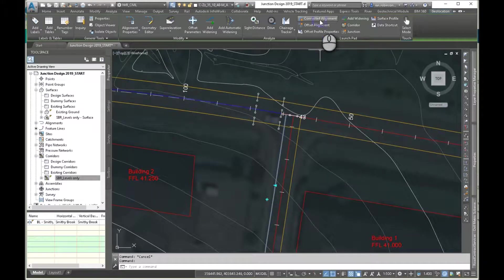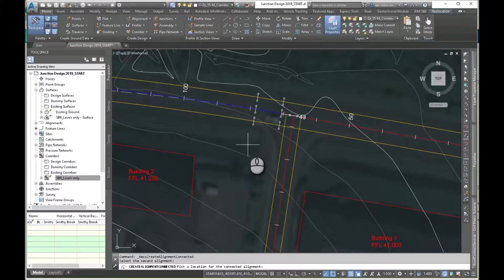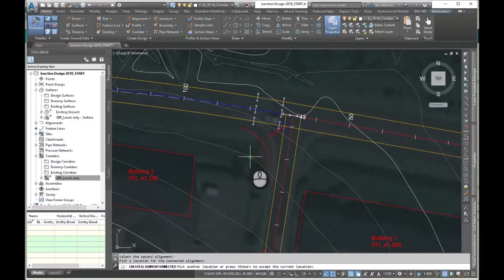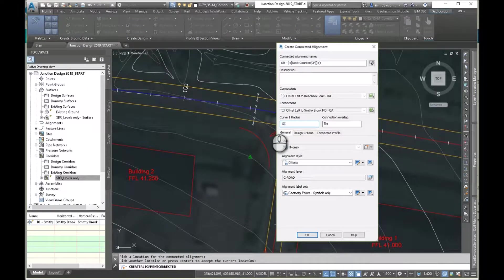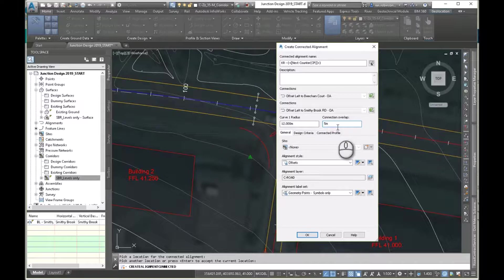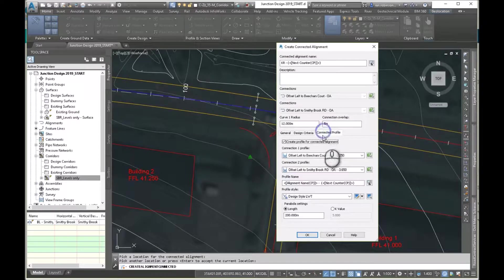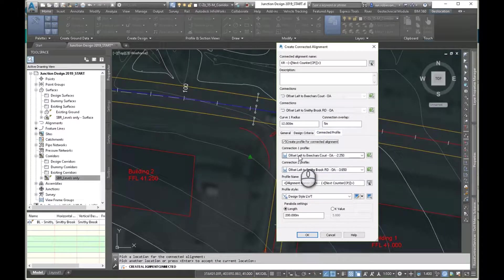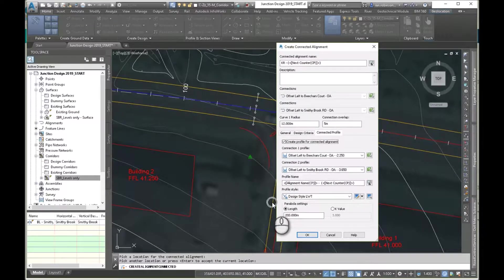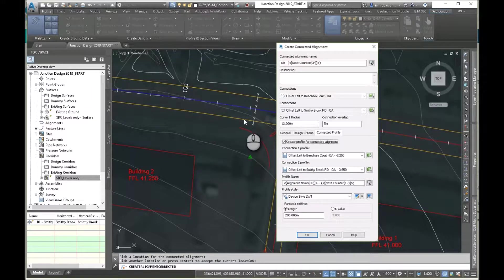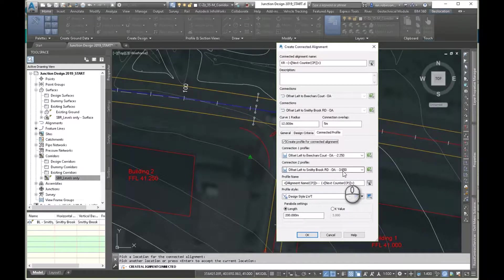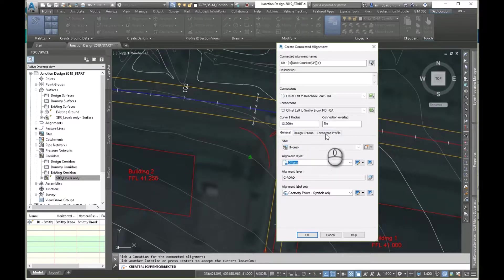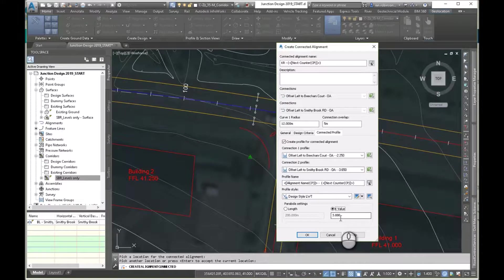So we'll do connected alignment. It asks me to select the second alignment we're going to connect to. Ask where you want to put the alignment. So I'm going to put in this quadrant here. I'll accept that. We'll go for a 12 meter radius. The connected overlaps, it's going to have an overlap of five meters. Just worth noting that. So we've got our alignment style and there's our profile. So it's going to connect profile one, which is our offset left to Beecham core, to profile two vertically, to here, offset left to Smithybrook. So these are our two profiles. We're connecting it horizontally and we're connecting it vertically. You can put a little K value in there if you want to have a vertical curve on there. If it won't fit in, it'll just straight line it. Just hit okay.